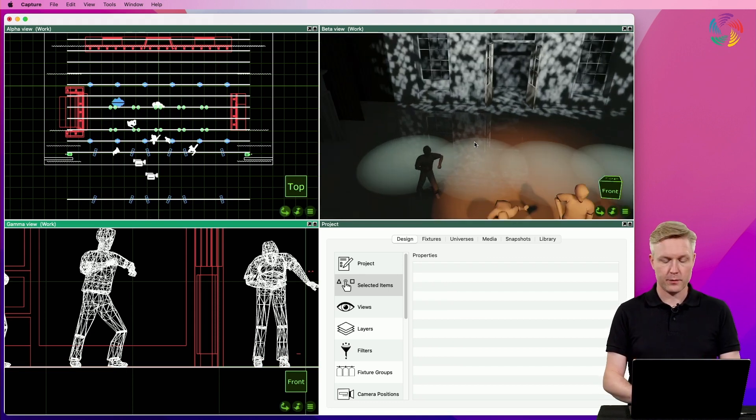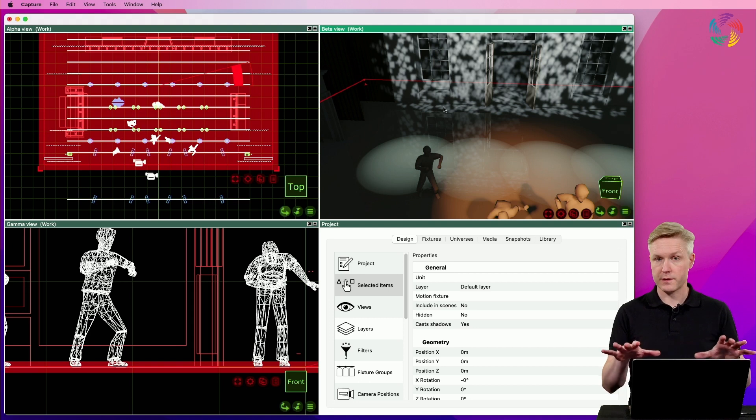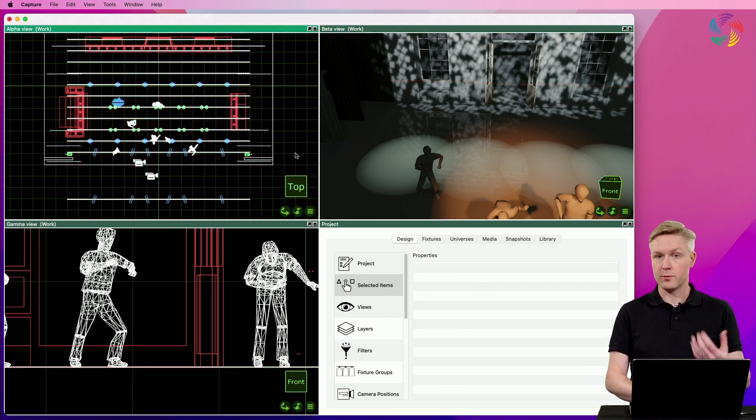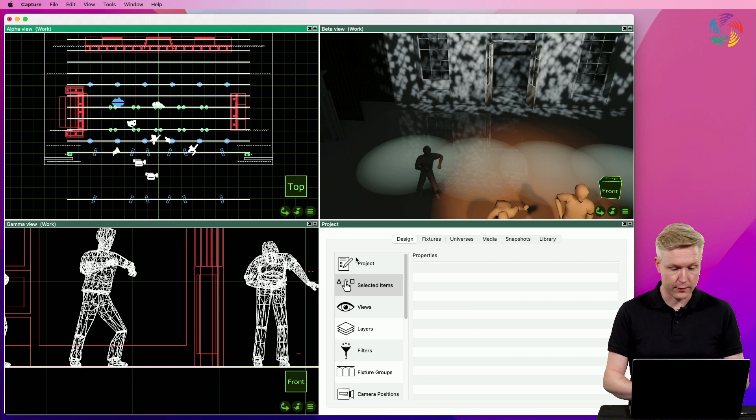The second thing that is important is that the material of the surface itself needs to have a high smoothness or a low roughness.